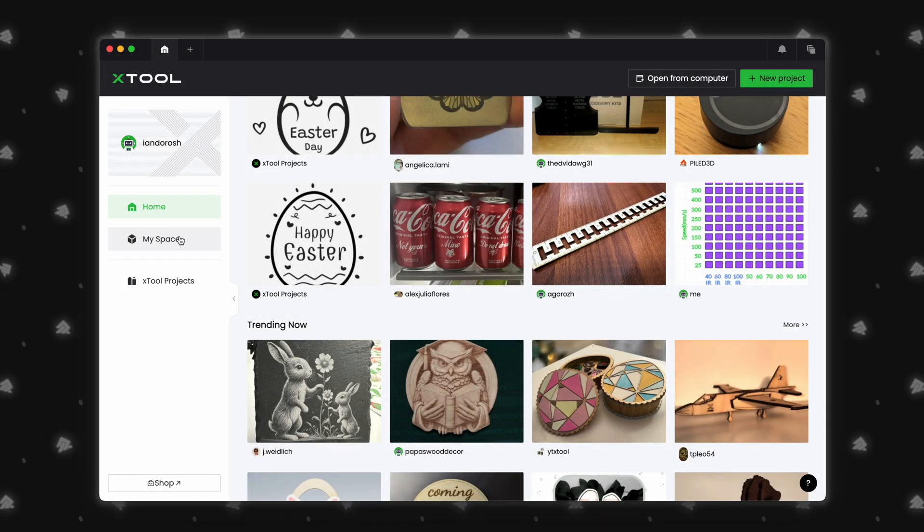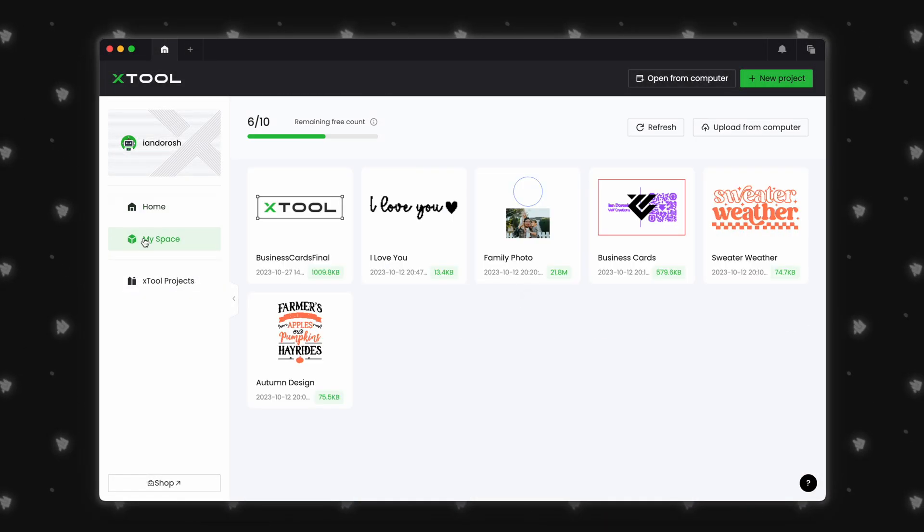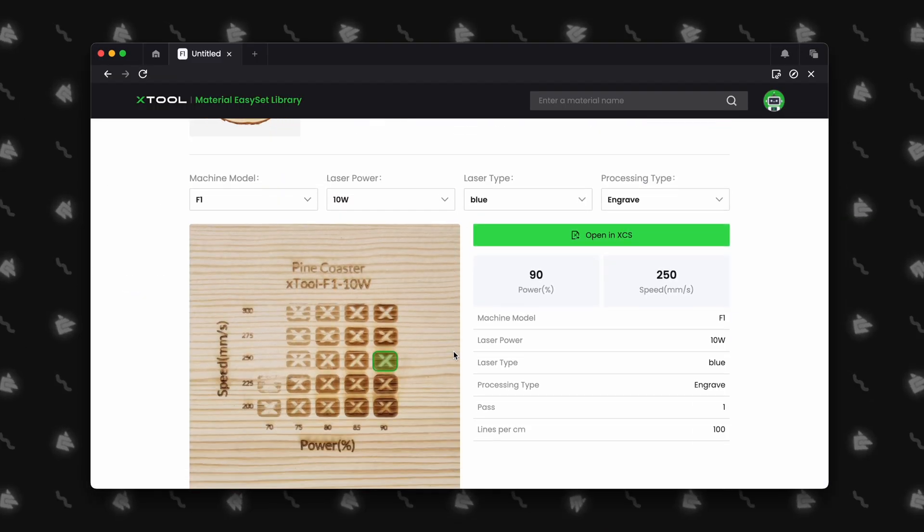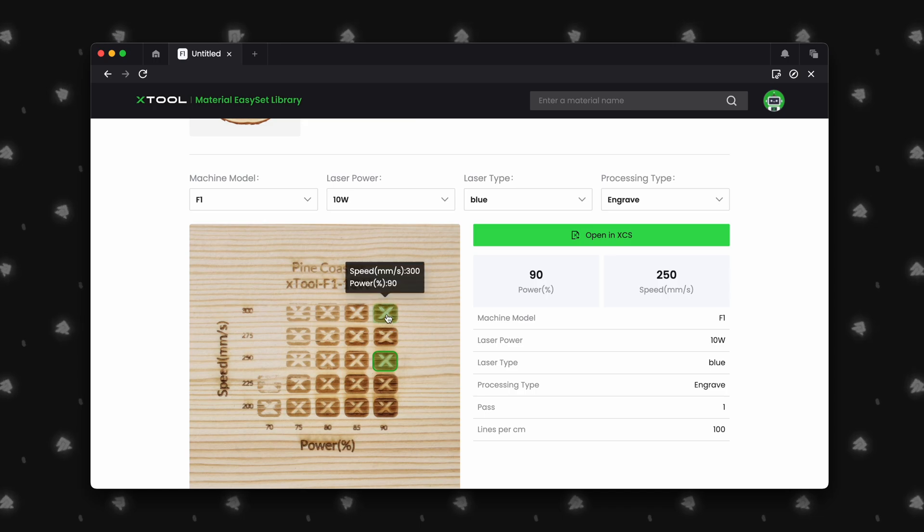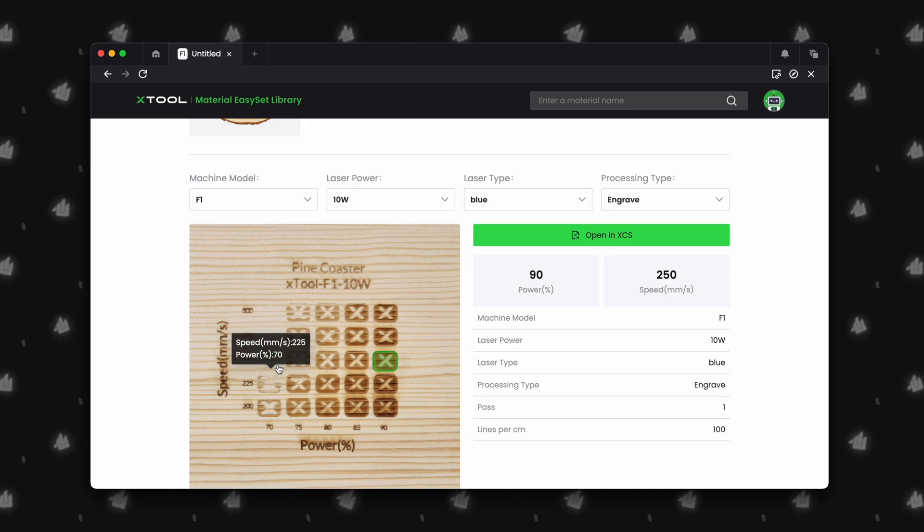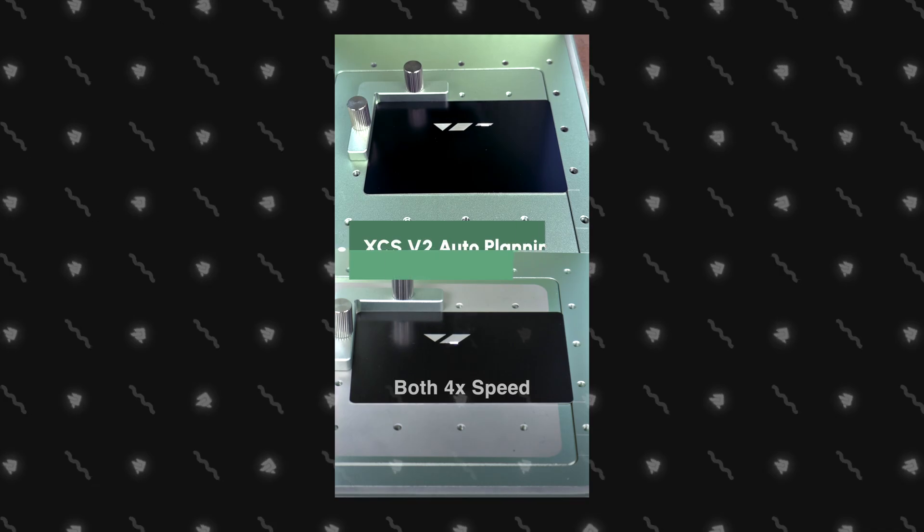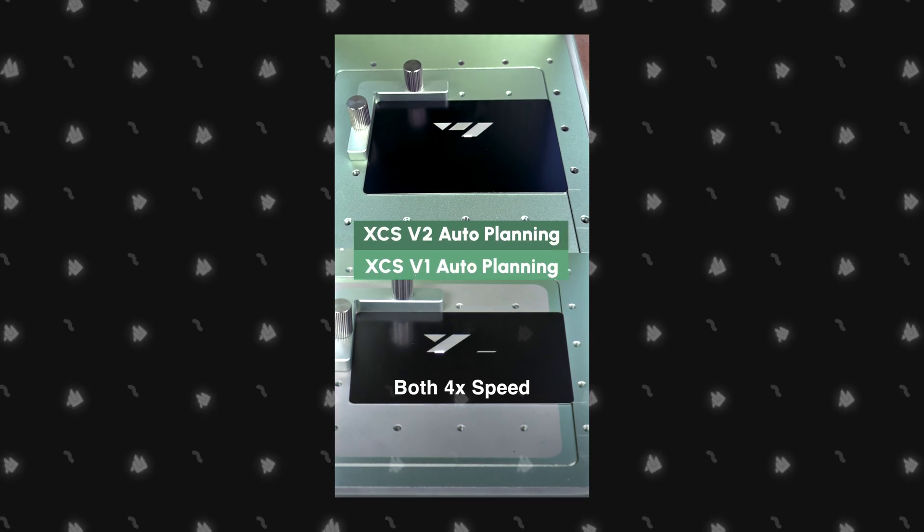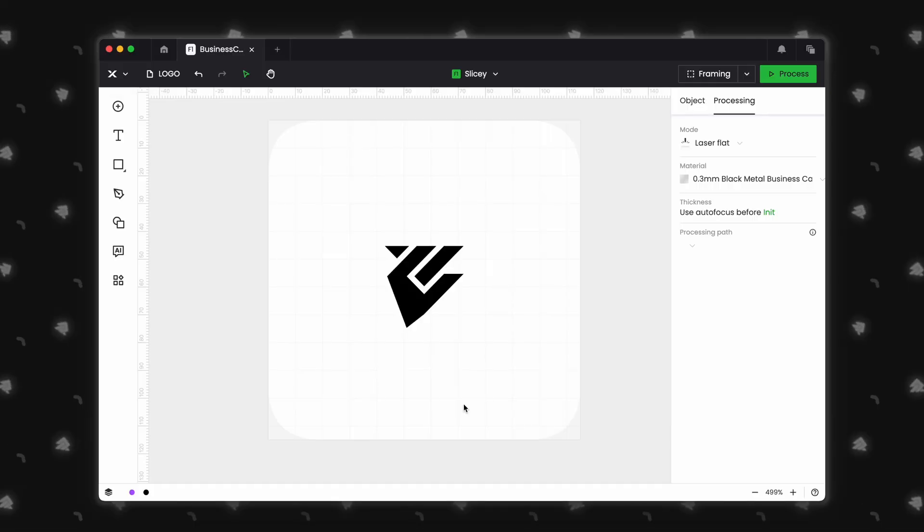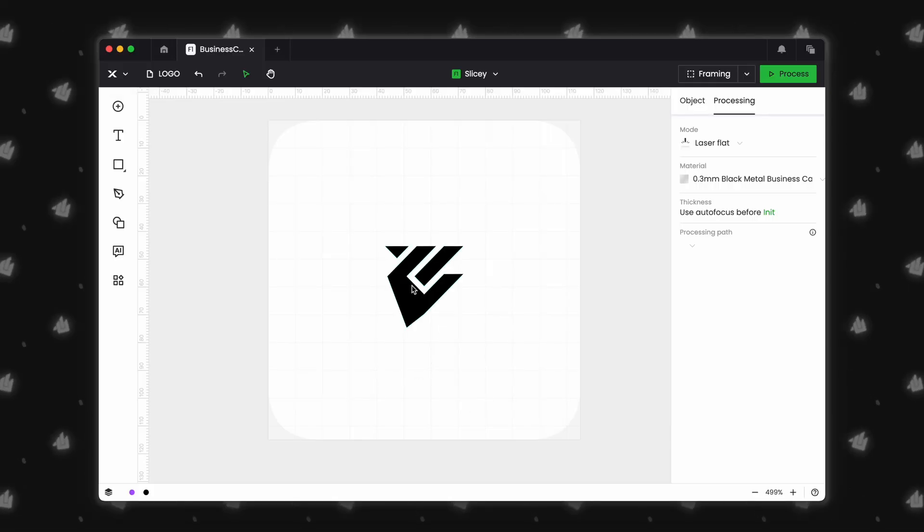Welcome back, Creators! Today, we're diving into the future of laser engraving with the latest update from Xtool. Creative Space 2.0 Beta is packed with features that redefine how we imagine, design, and create. Let's get started.